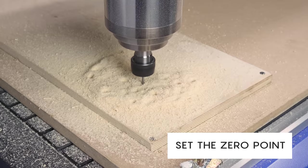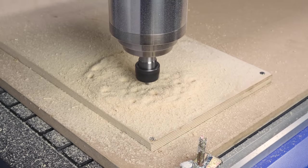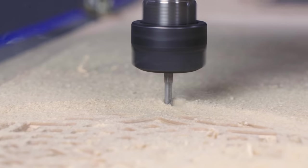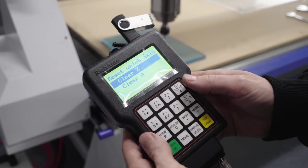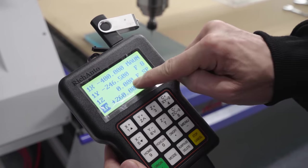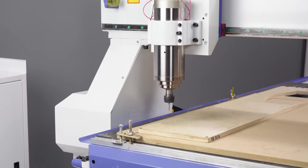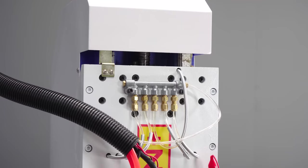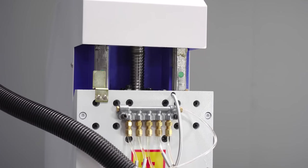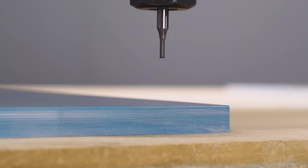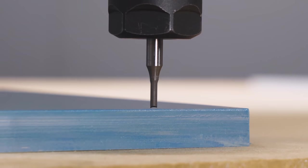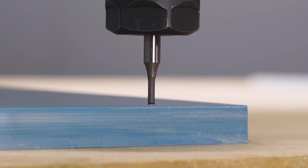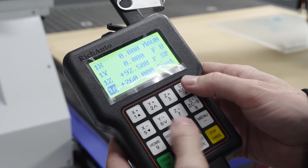The zero point lets the machine know where the cutter is relative to the material. Setting the zero point manually is quite easy. It's usually set in the corner of the workpiece to be machined. The spindle is lowered step by step in the Z axis until it touches the material surface as little as possible, and zero is pressed in all axes.